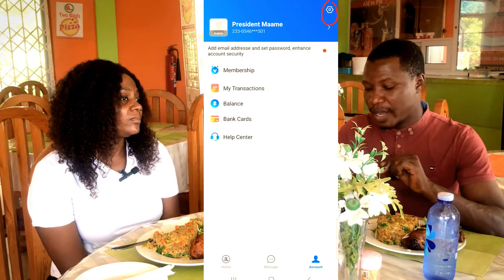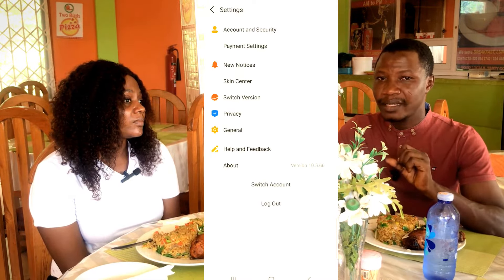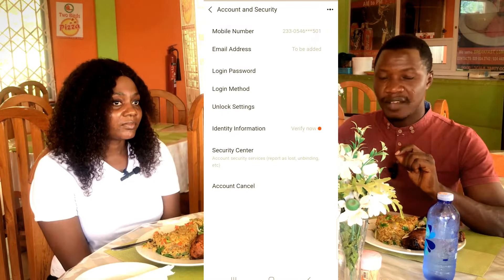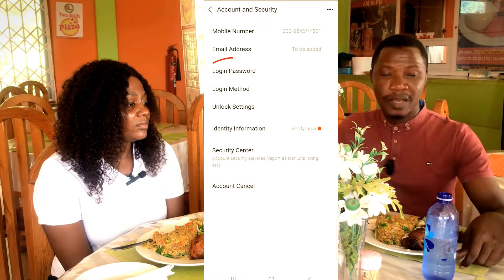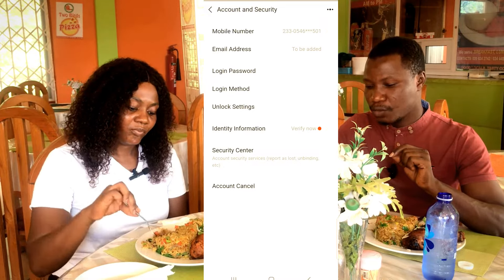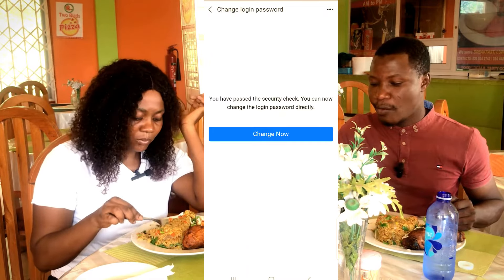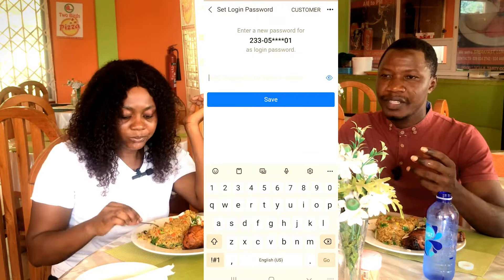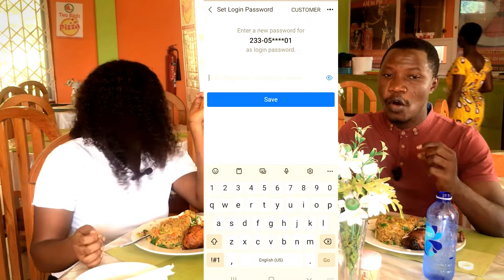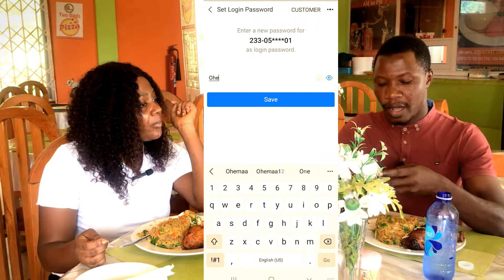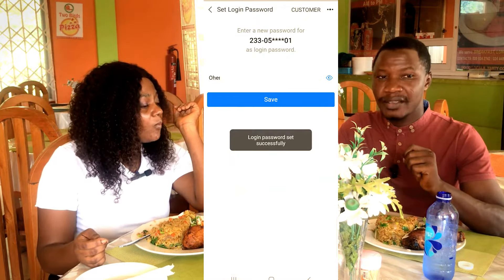The things I'm sharing with you are very vital and must be taken seriously. Go to Account and Security. Here we have Login Password — this is the password for signing into the app, which is different from the payment password. Click on Login Password, then click Change. Enter at least eight characters including capital letters, numbers, and symbols — something you will remember — then click Save. You'll see 'Login password set successfully'.